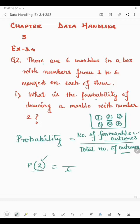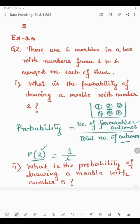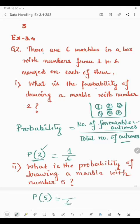Since we are finding the probability of 2, and since 2 is only on 1 marble, the probability of getting 2 will be 1 by 6. Now in the next part, what is the probability of drawing a marble with number 5? As there are 6 marbles in the box, total outcomes will be 6. Here 5 is marked only on 1 marble, so the probability of getting 5 is 1 by 6.